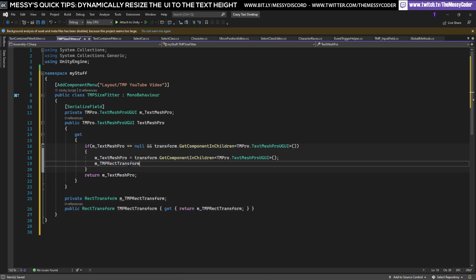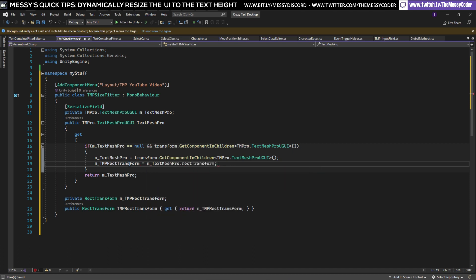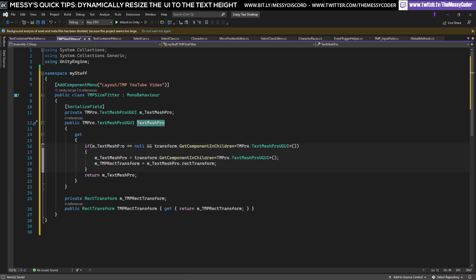Over here we're going to say you know what I'm going to put the value of this is going to be our TextMeshProRectTransform. So if it doesn't have anything and we try to read this variable's value then it will check hey do I have a child that has this component, yes, alright let's start spilling out some values.